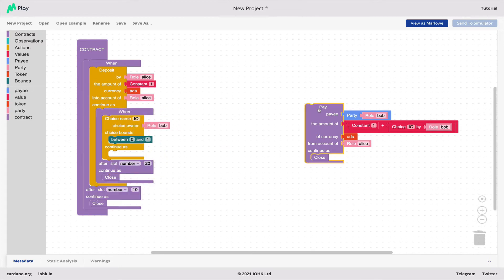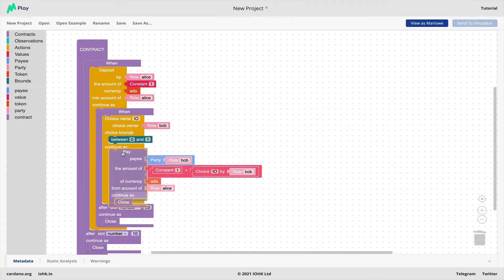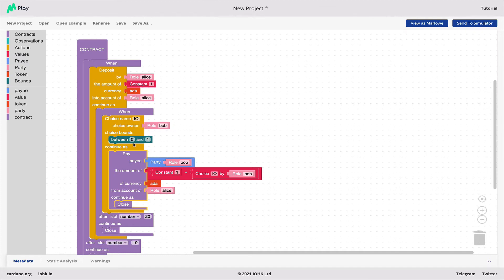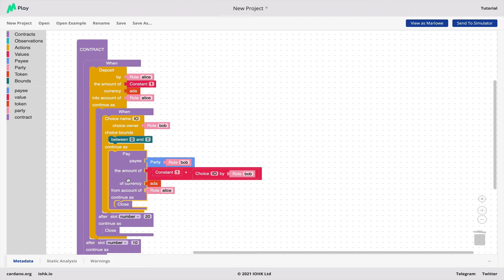Let's reassemble this and see what sort of contract we've got. It's a contract that waits for a deposit by Alice into her account. Then it waits for Bob to choose a number between 0 and 1. Then it pays to Bob the amount of 1 plus his choice from Alice's account, and then it closes.